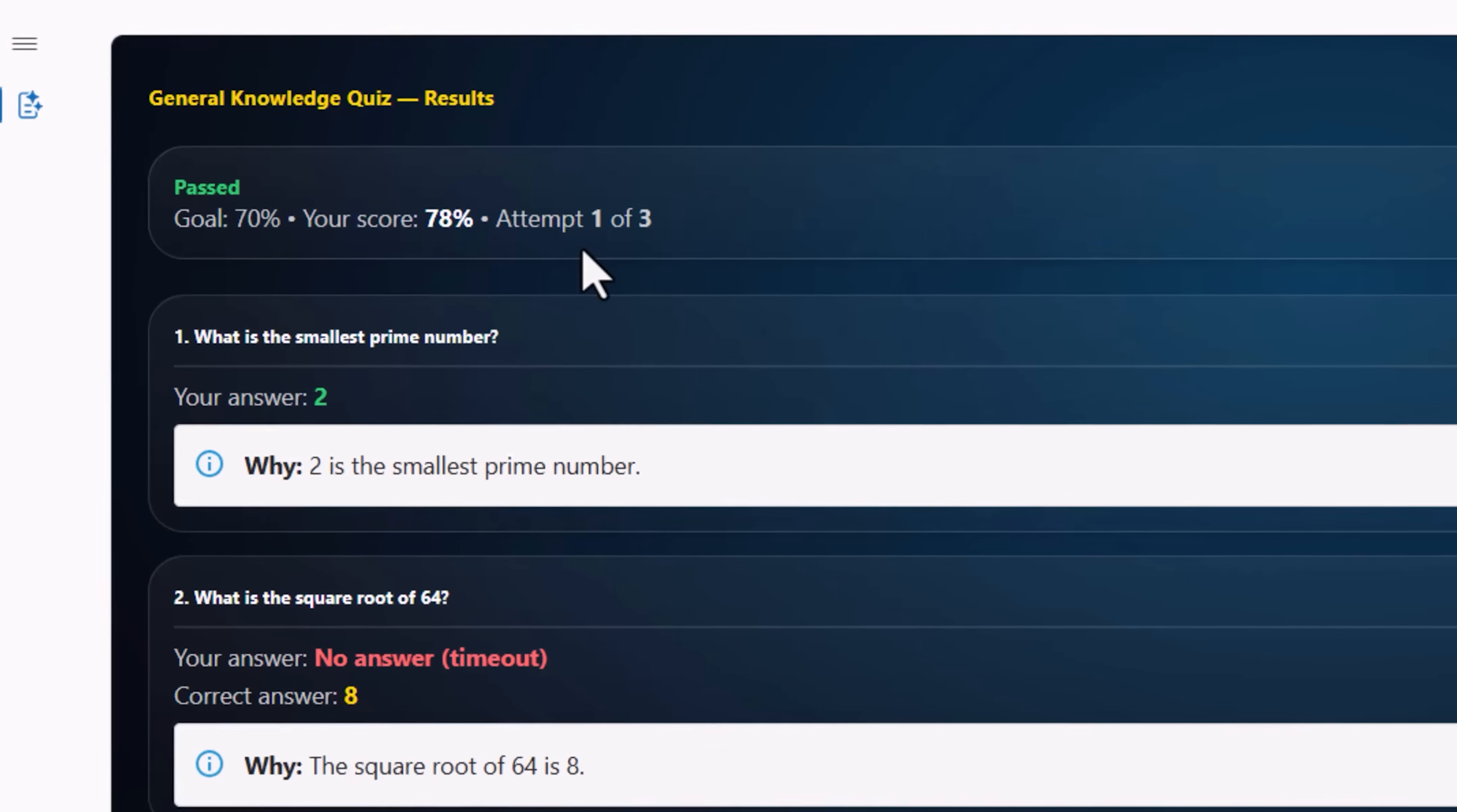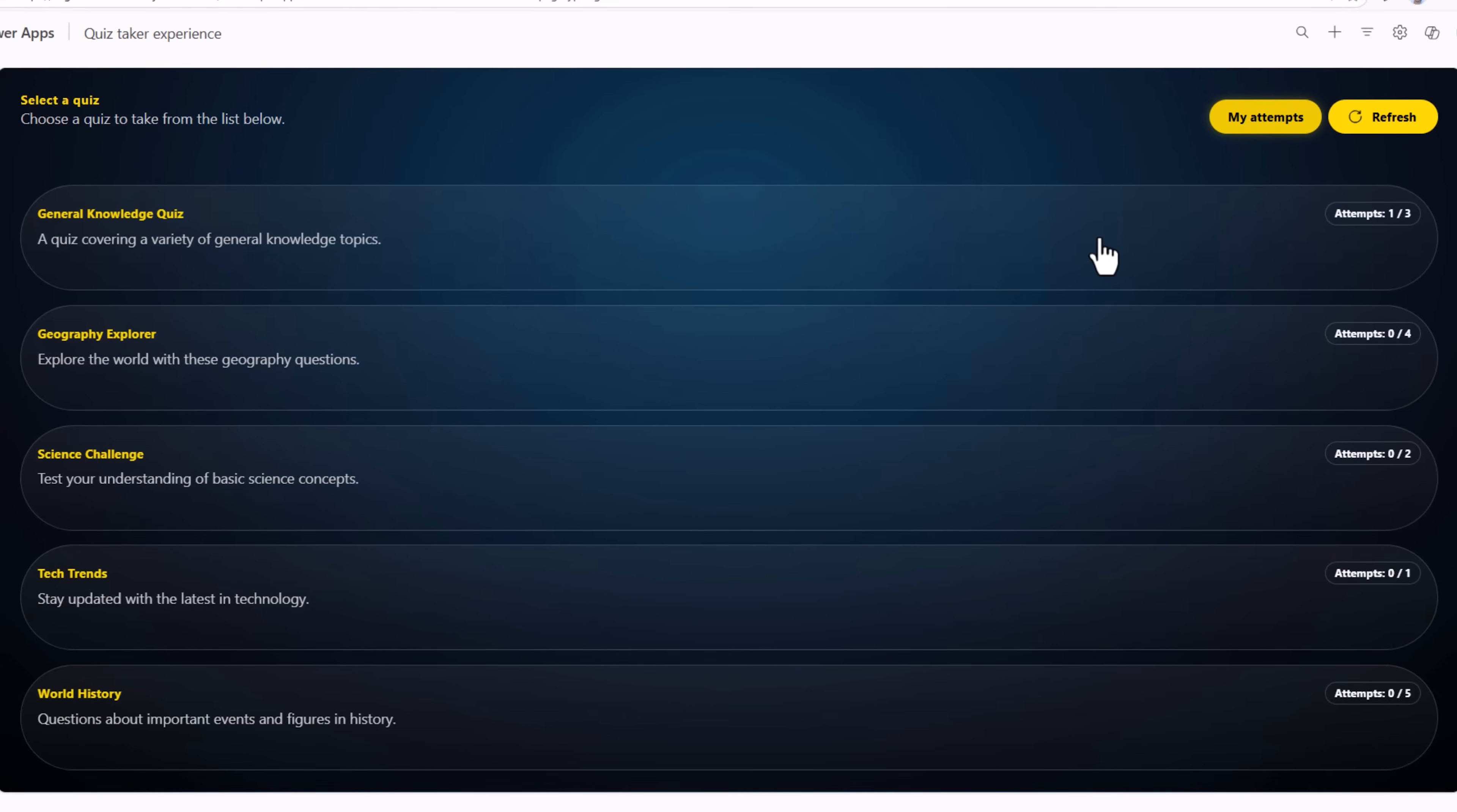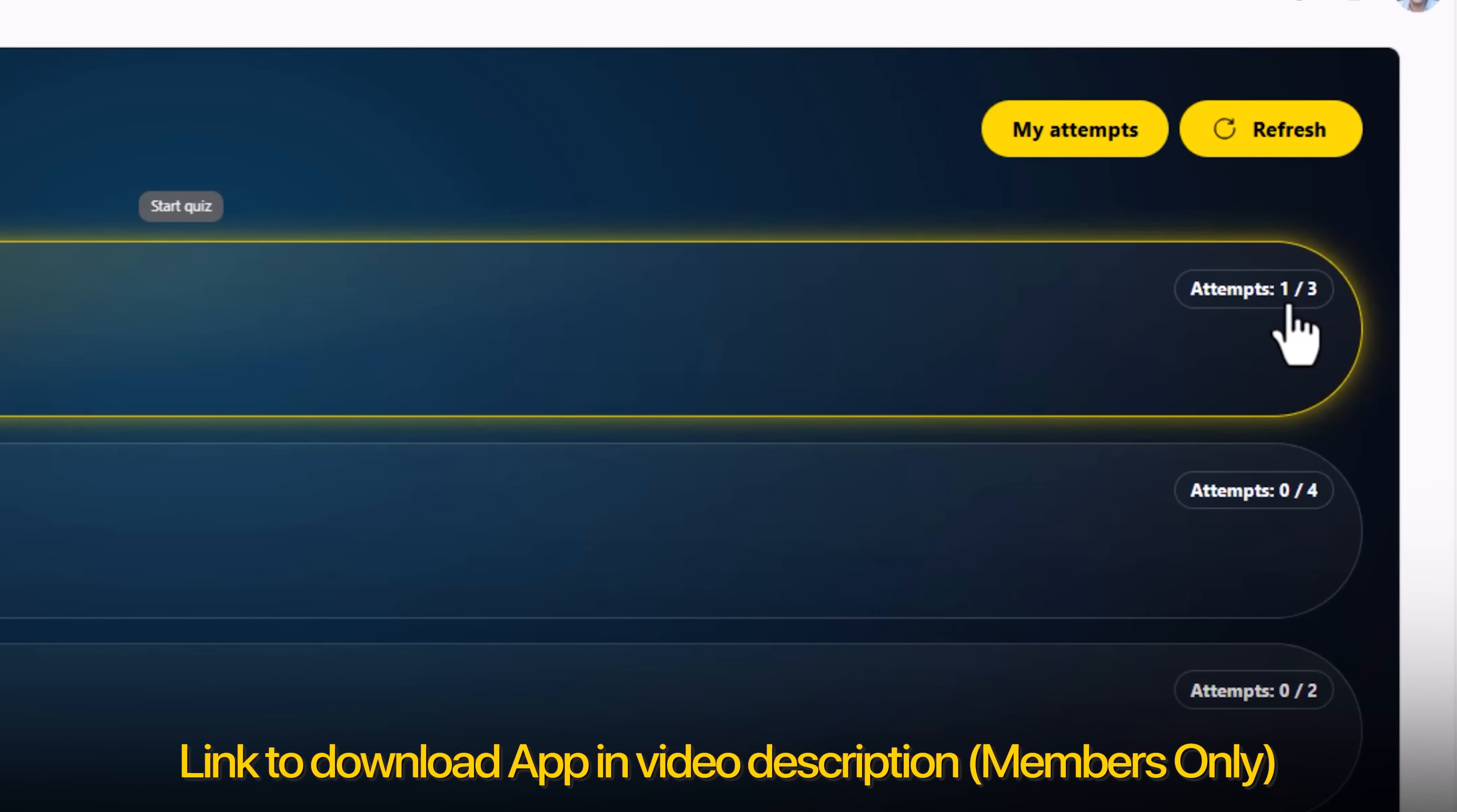I have three attempts. I passed it in the first attempt. If I would want to retake it, I can do that or I can go back to the main list of quizzes. General knowledge quiz, I have completed one attempt out of three.